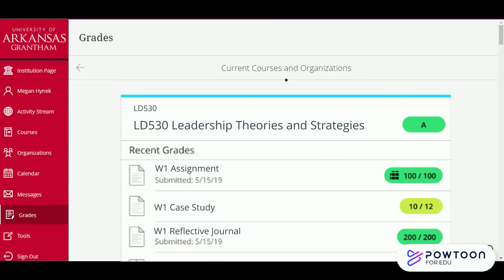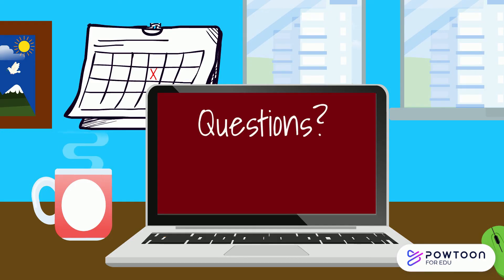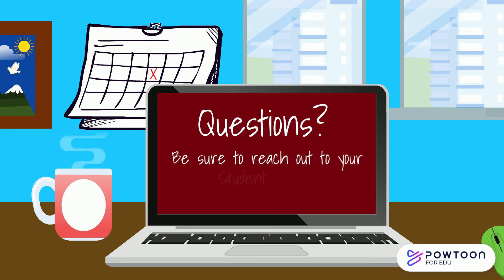The last tab we'll go over is the Grades tab. This is an easy and quick way to check your grades without going into the actual course. If you have any questions about Blackboard and how it's laid out, be sure to reach out to your student advisor.